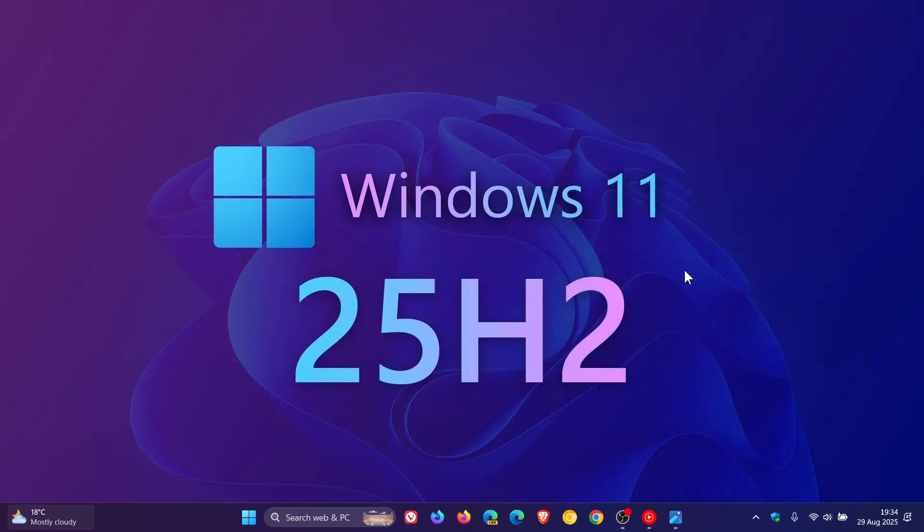I have spoken about some of that previously on the channel, there is a playlist on the home screen. I'll also leave it linked in the end screen of this video if you'd like more information regarding version 25H2.